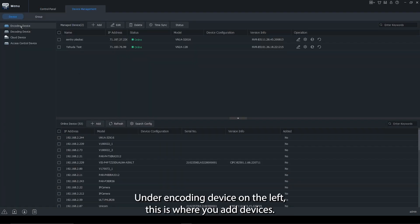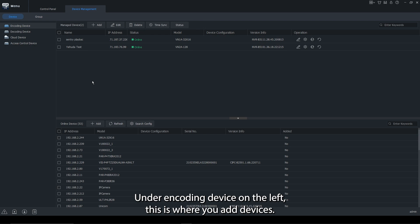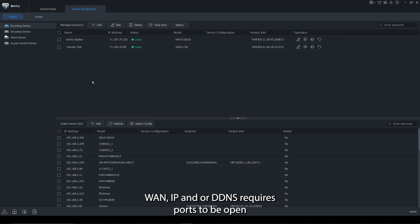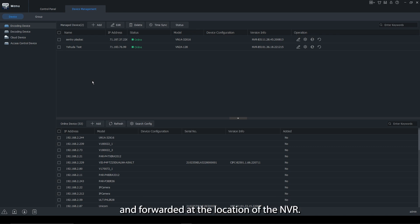Under encoding device on the left, this is where you add devices, whether it's the IP, LAN or WAN or your DDMS. Again, using WAN IP and or DDMS requires ports to be open and forwarded at the location of the NVR.